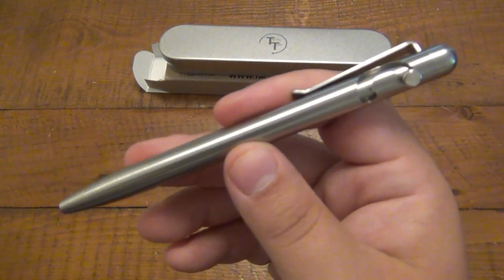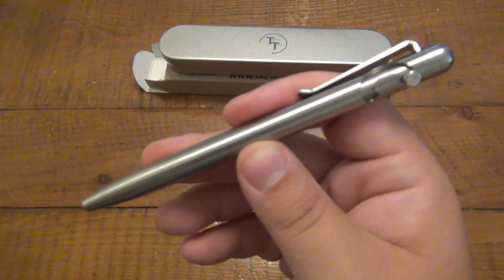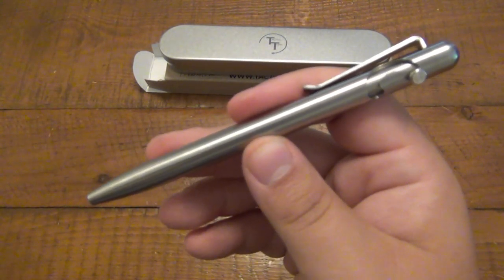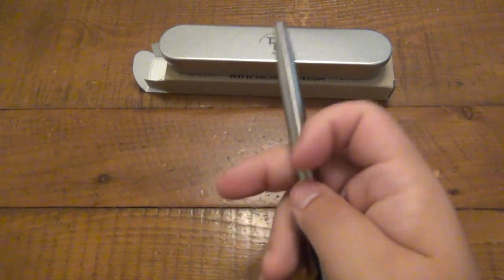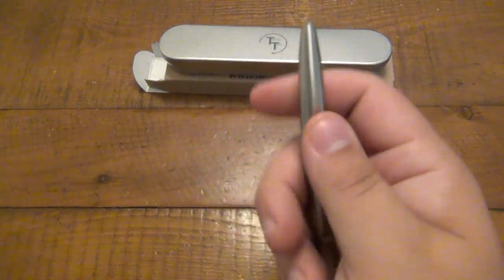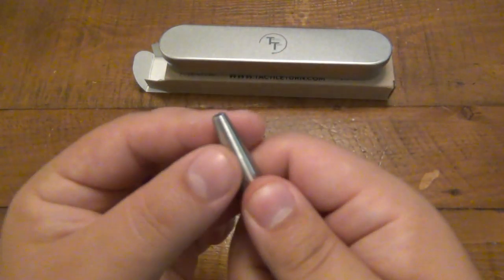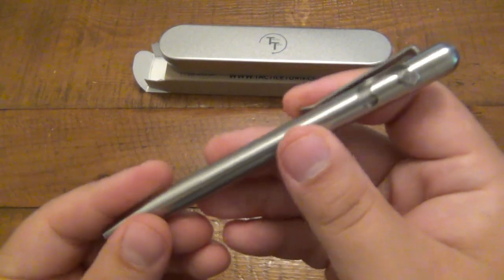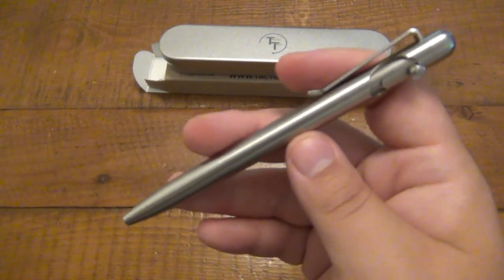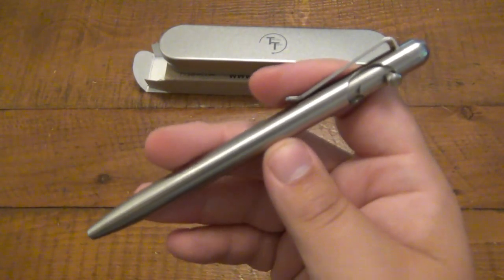This one is from Tactical Turn. If you remember, Tactical Turn is a company that made that retractable knife, so it looked like a pen, had a little knife blade that popped out the top. Very interesting Kickstarter item.